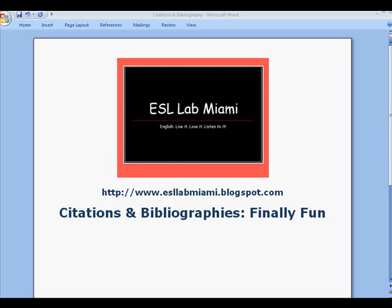Welcome to ESL Lab Miami. I'm Kathy, and today's topic is Citations and Bibliographies. Finally, fun! So, let's get started.